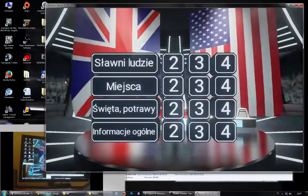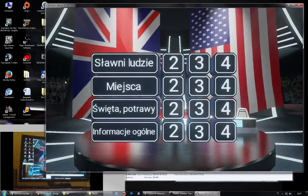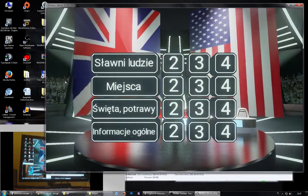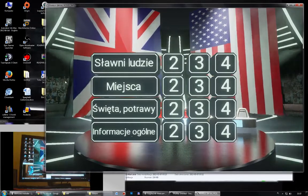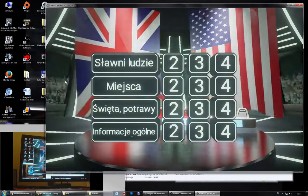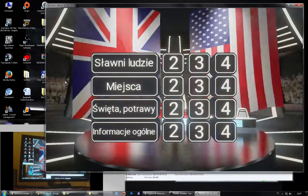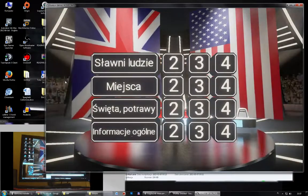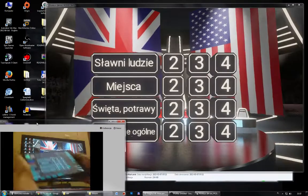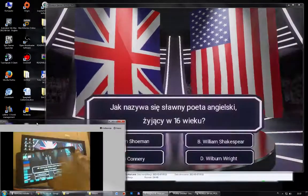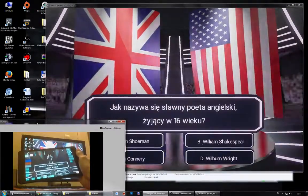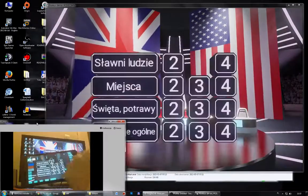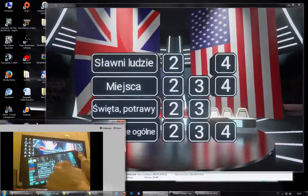So the students could just choose the category: famous people, places, holidays and food, and basic information. And every time they choose a category, I just click here and the question displayed and then reset, another question, reset, another question.